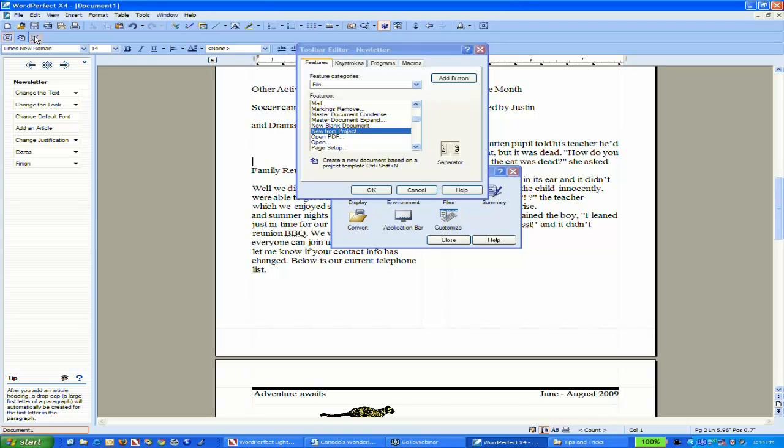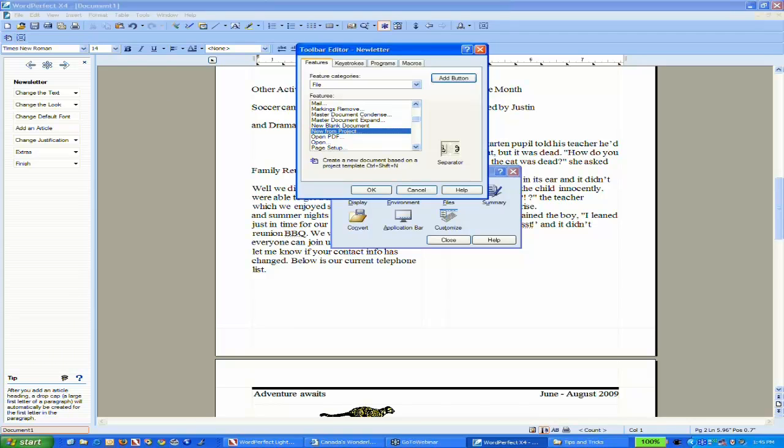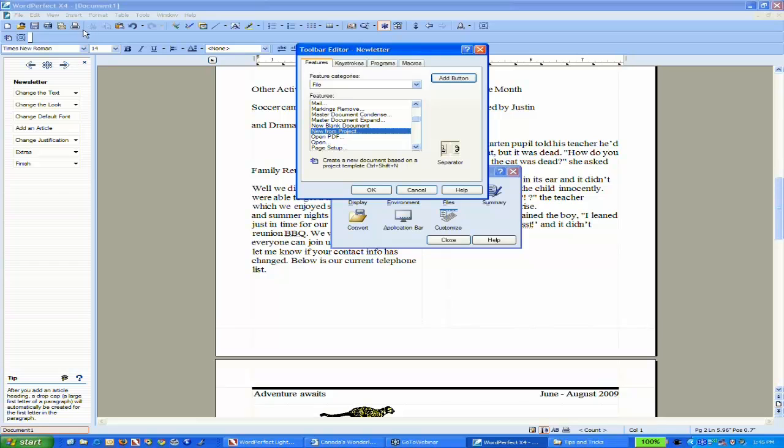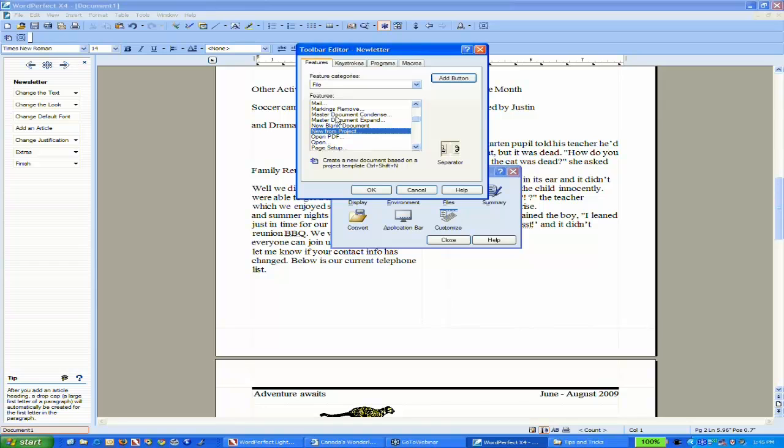While I have this toolbar editor open, I can also drag and reposition tools as needed. If I want to add a separator to group my tools together, I can click and drag. It adds a separator bar which will appear as a horizontal line when I close the editor. Let's just have two tools for now.